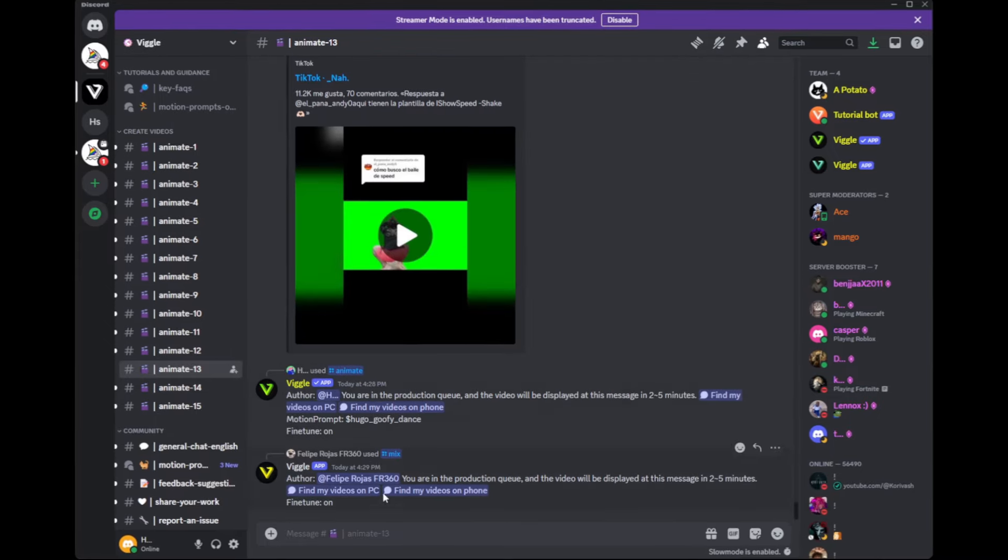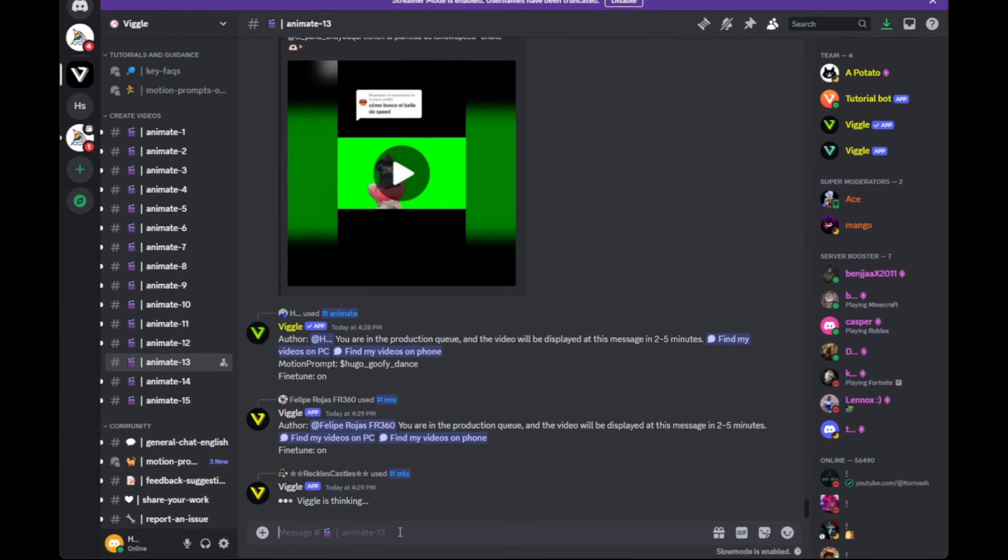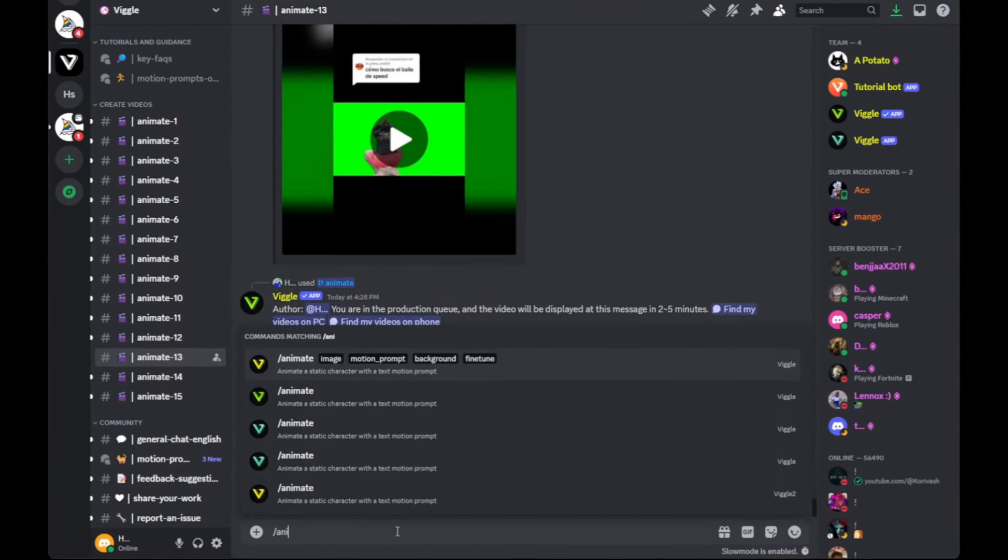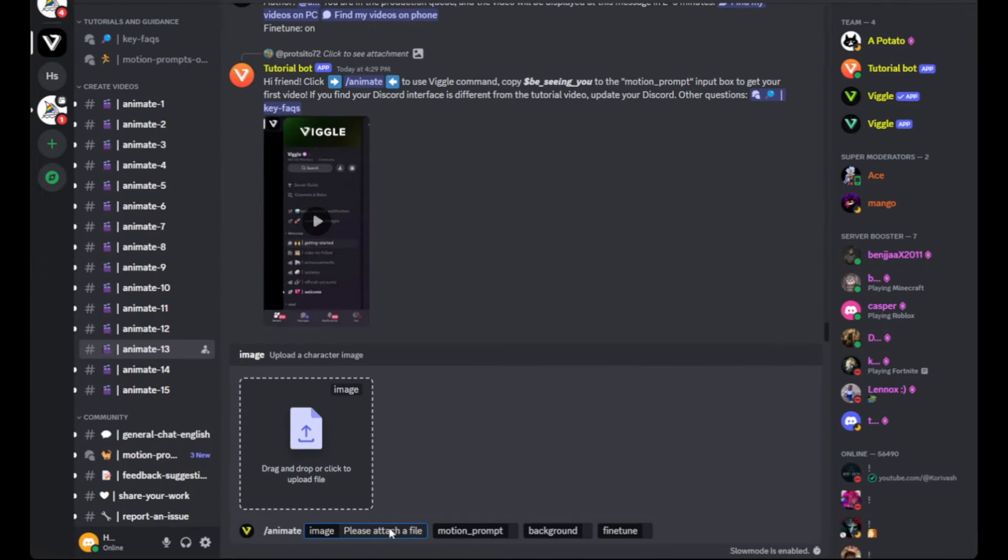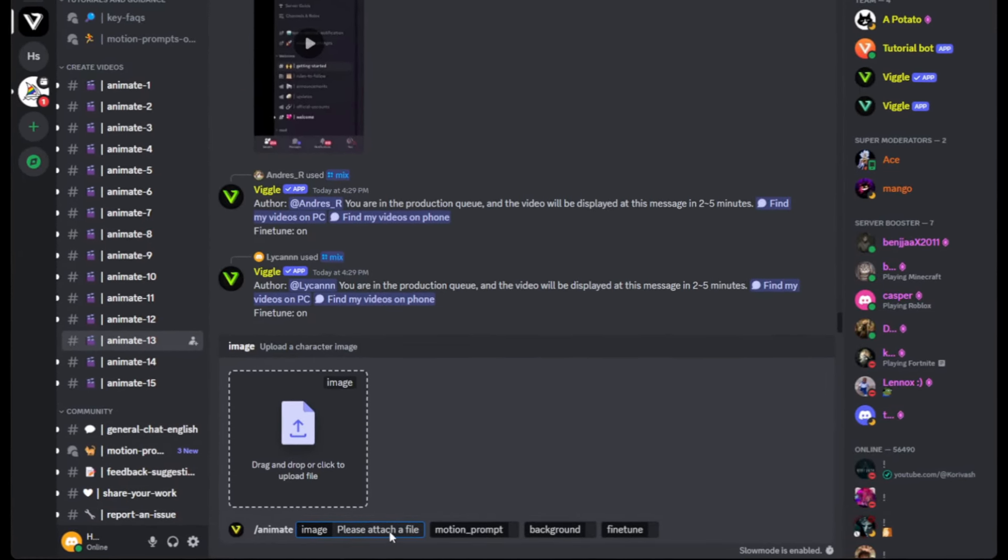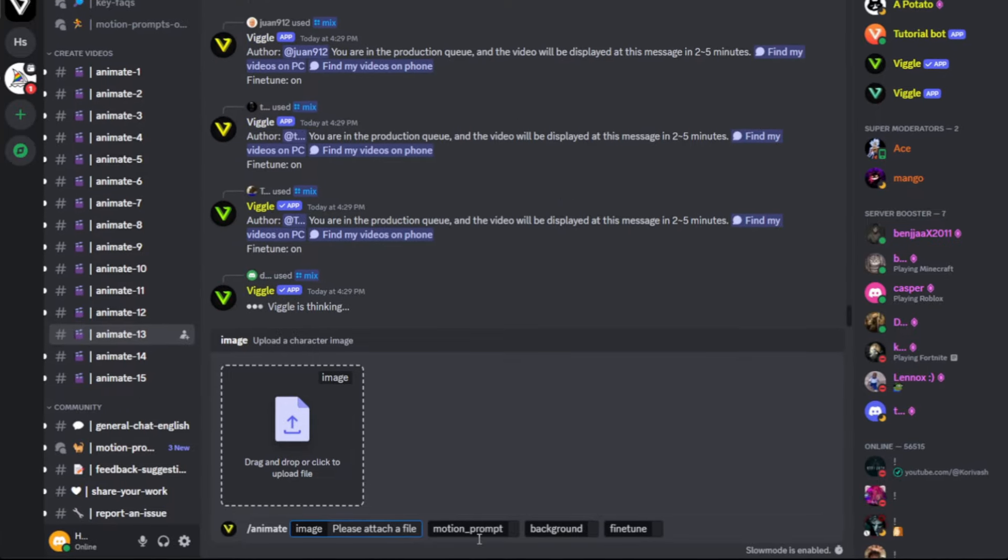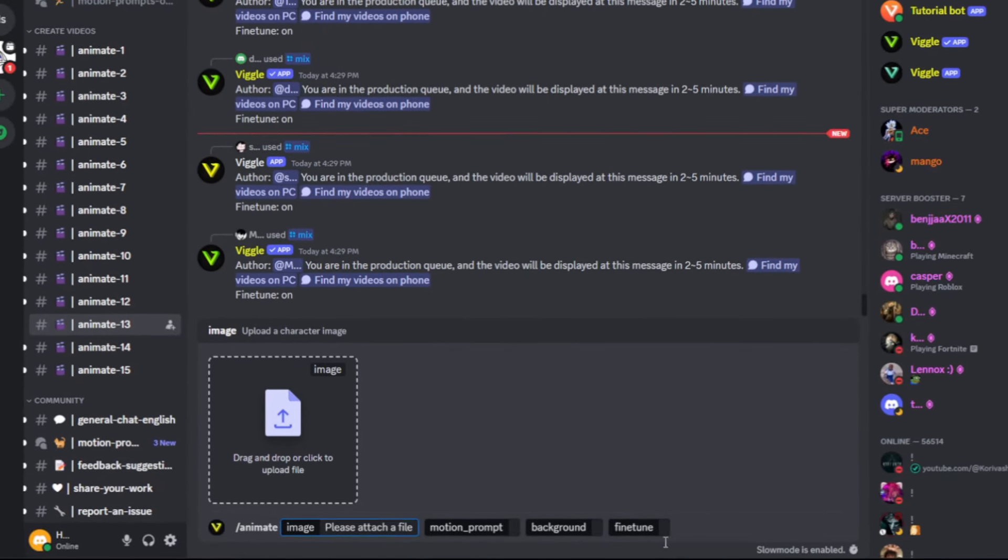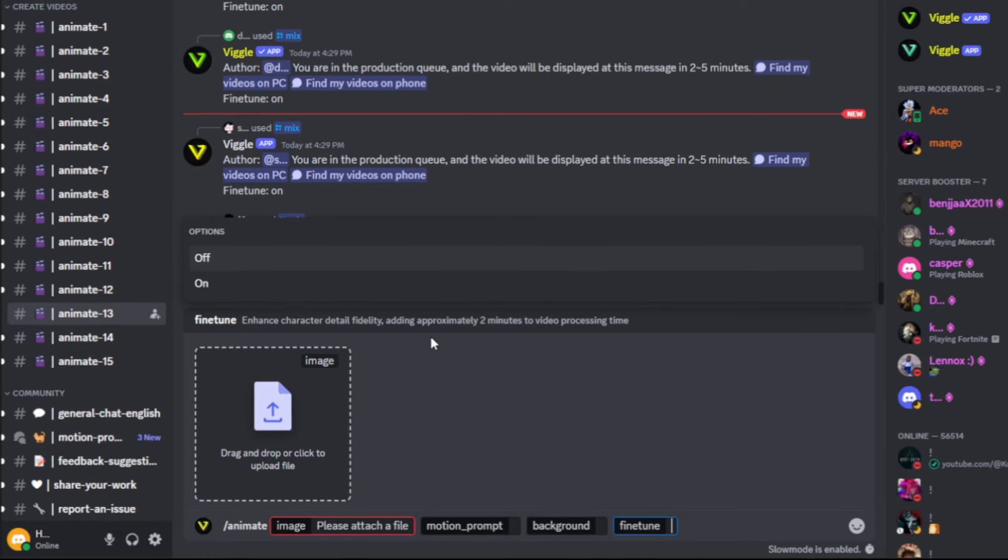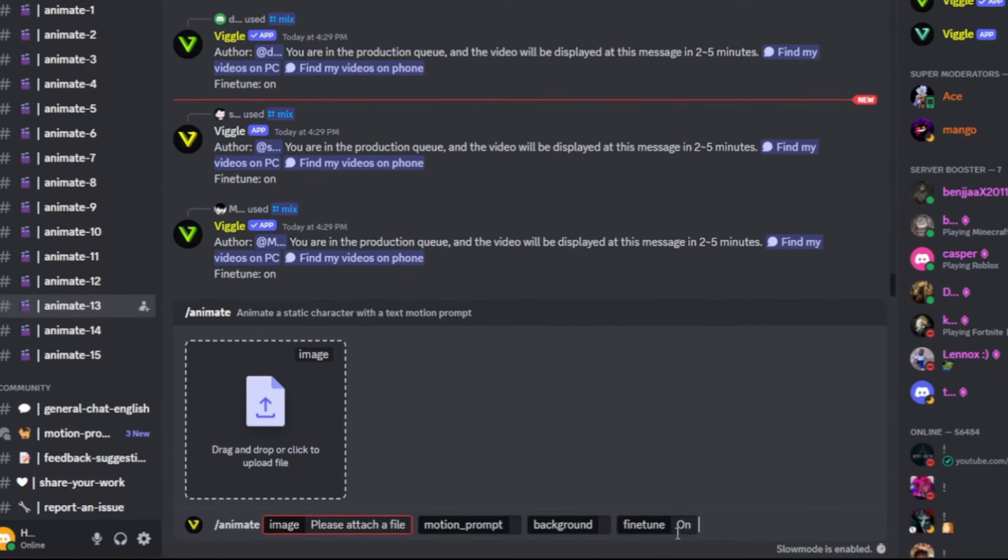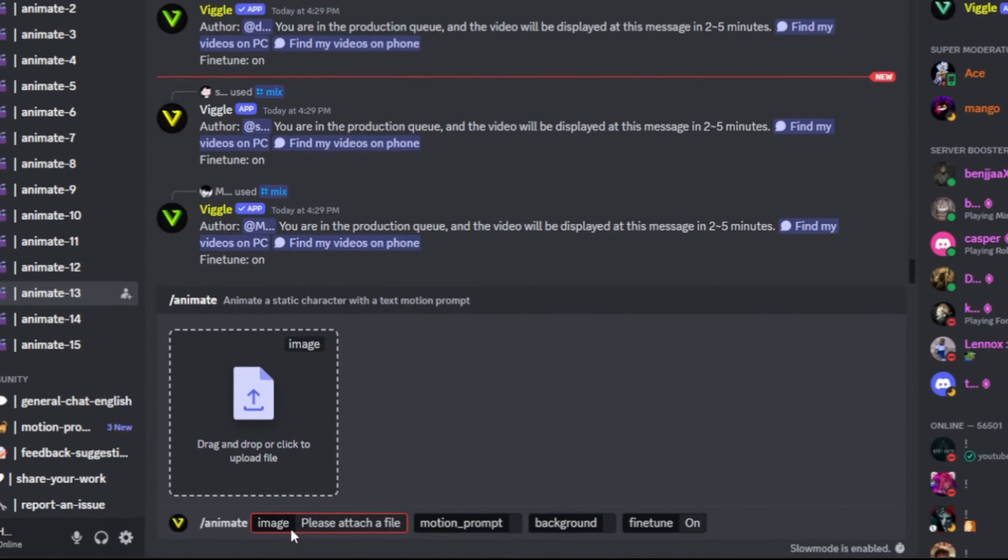Here, the queue only is two, which is actually really good. We're going to go down into the bar and type in animate and hit enter. It's going to pop up these different things. It's going to ask us for an image in an attached file, a motion prompt, a background, and a fine tune. Let's go ahead and just click on the fine tune box. We are always going to turn this on, so that's just kind of a default to go by.